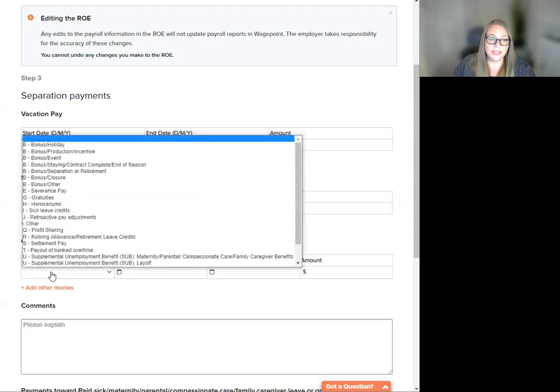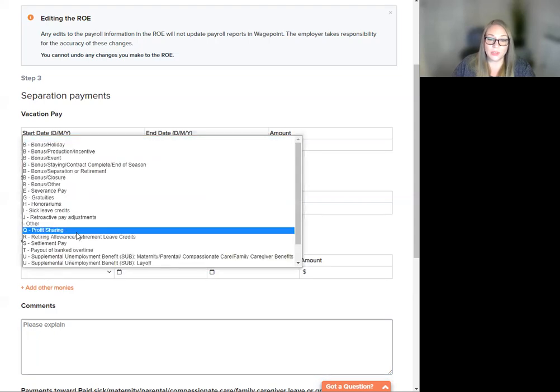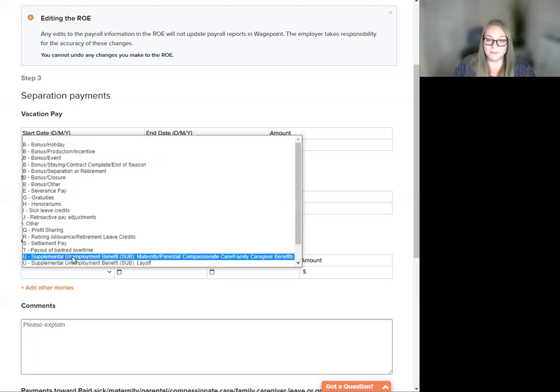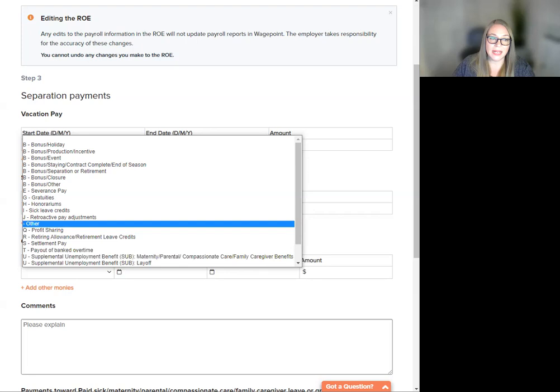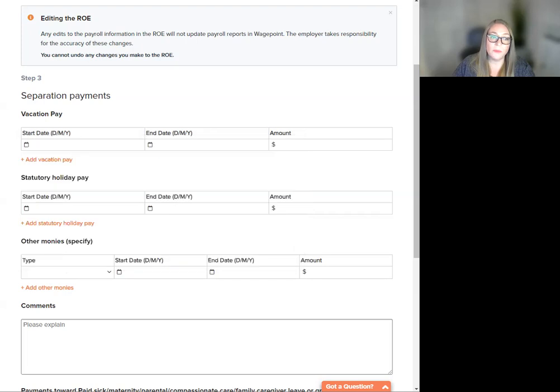If you select USUP, USUP Supplemental Unemployment Benefit Code, the start date and end date will become disabled. A comment is not required.